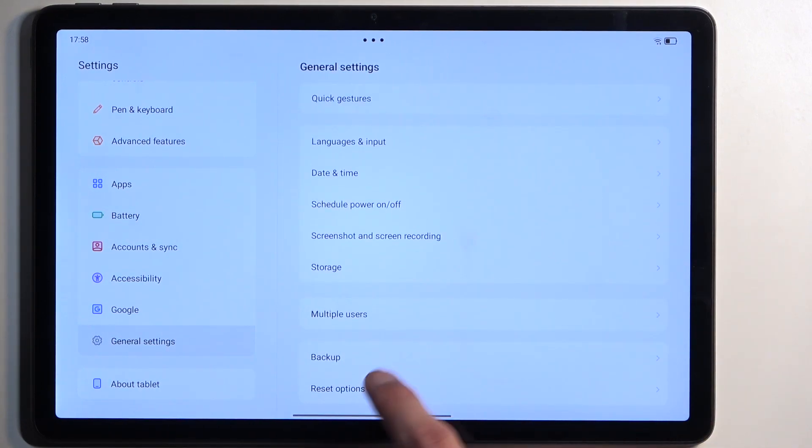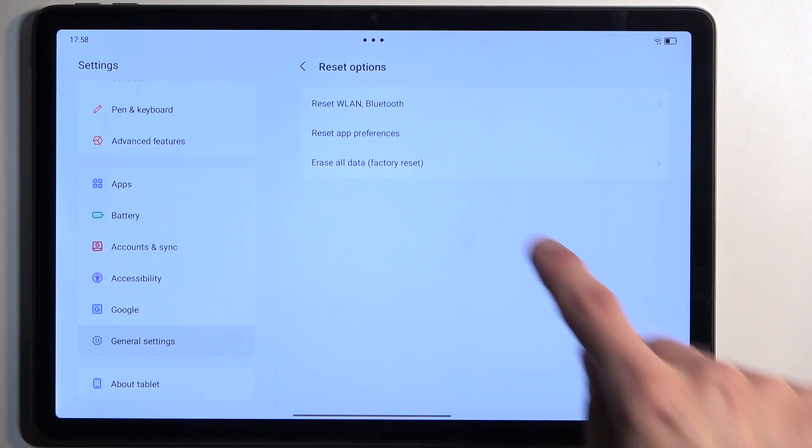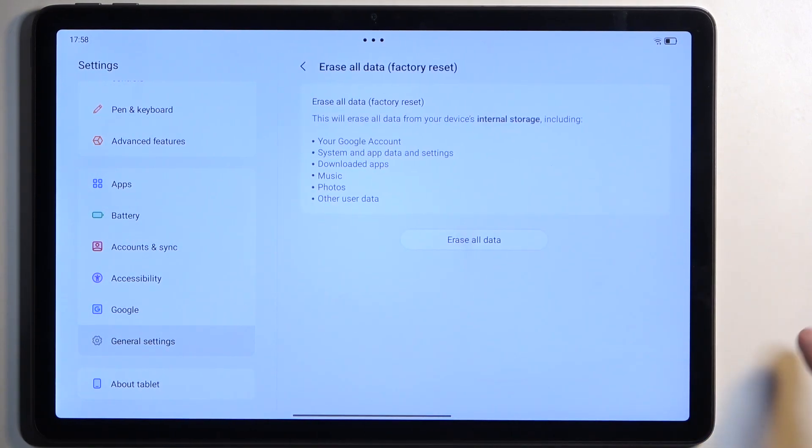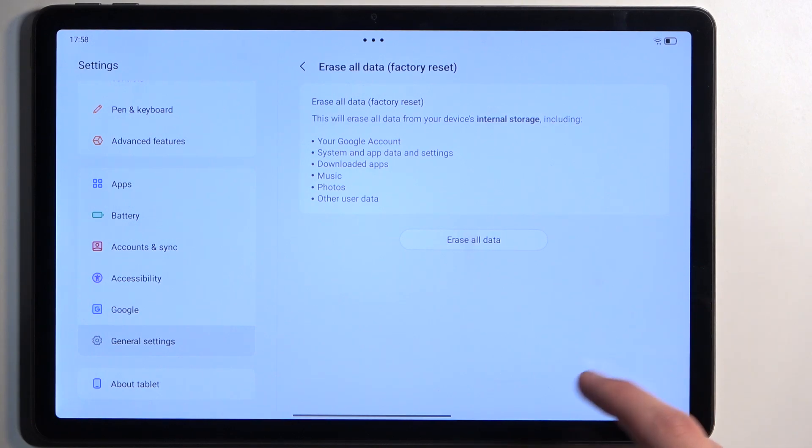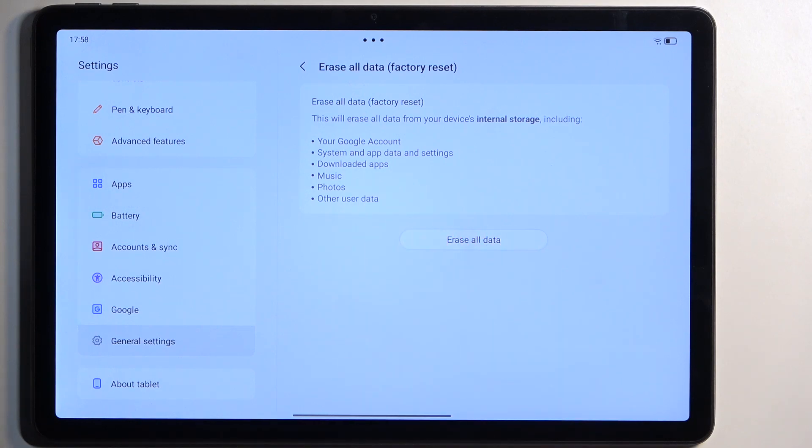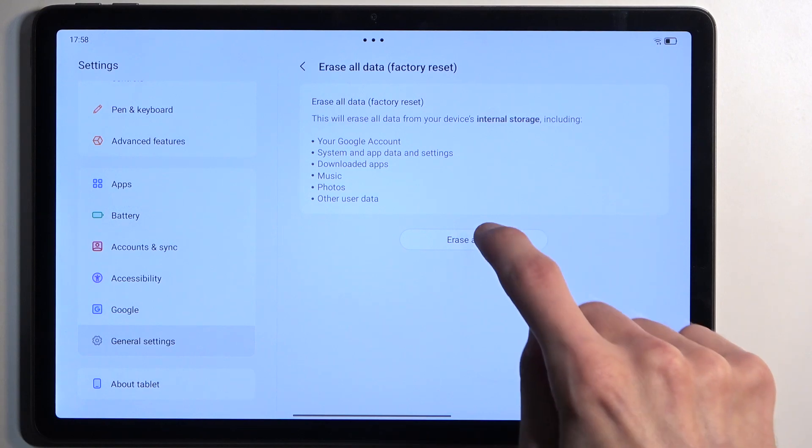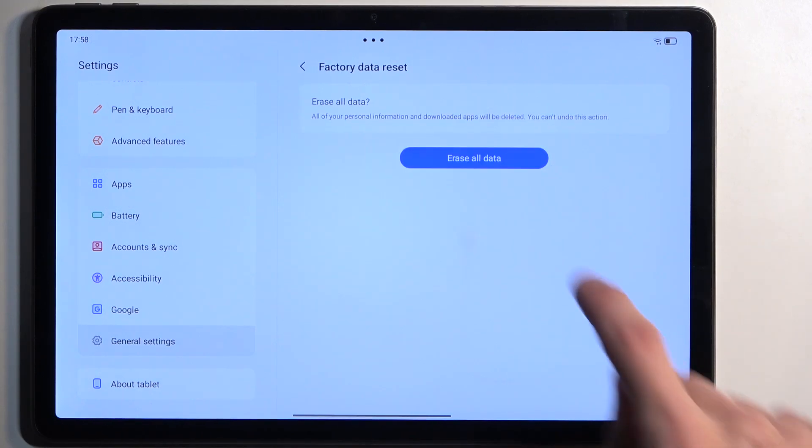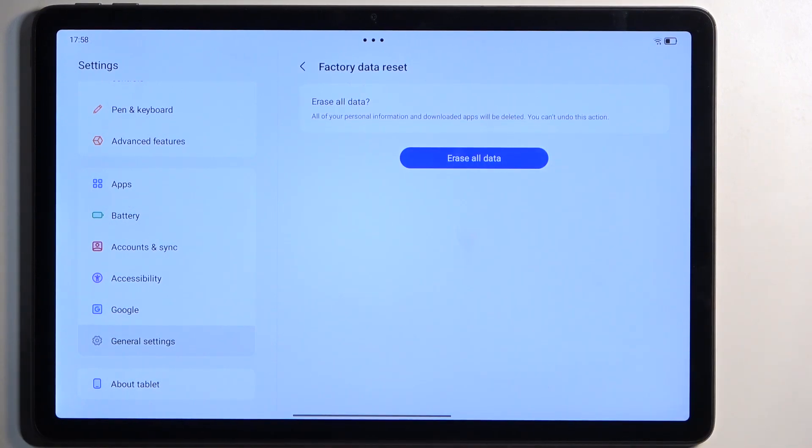From the bottom, select Erase All Data. This will present you with a list of data that will be removed by this process. If you find anything on this list that you want to preserve, make a backup copy of it before you begin. From there, select Erase All Data and then Erase All Data once more.